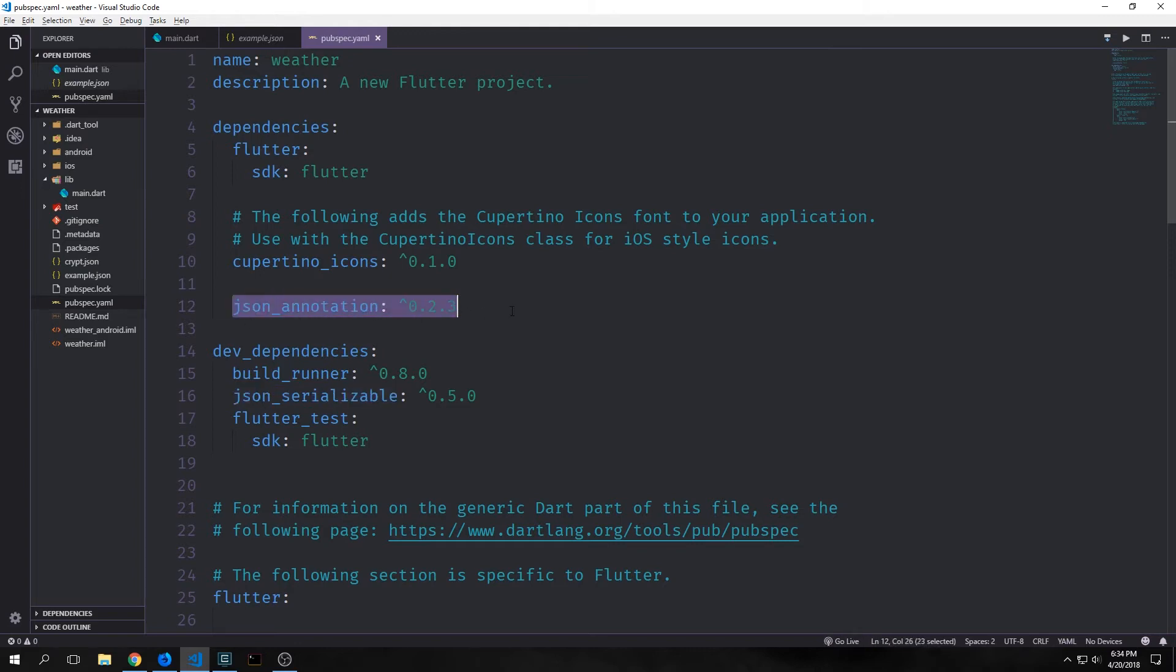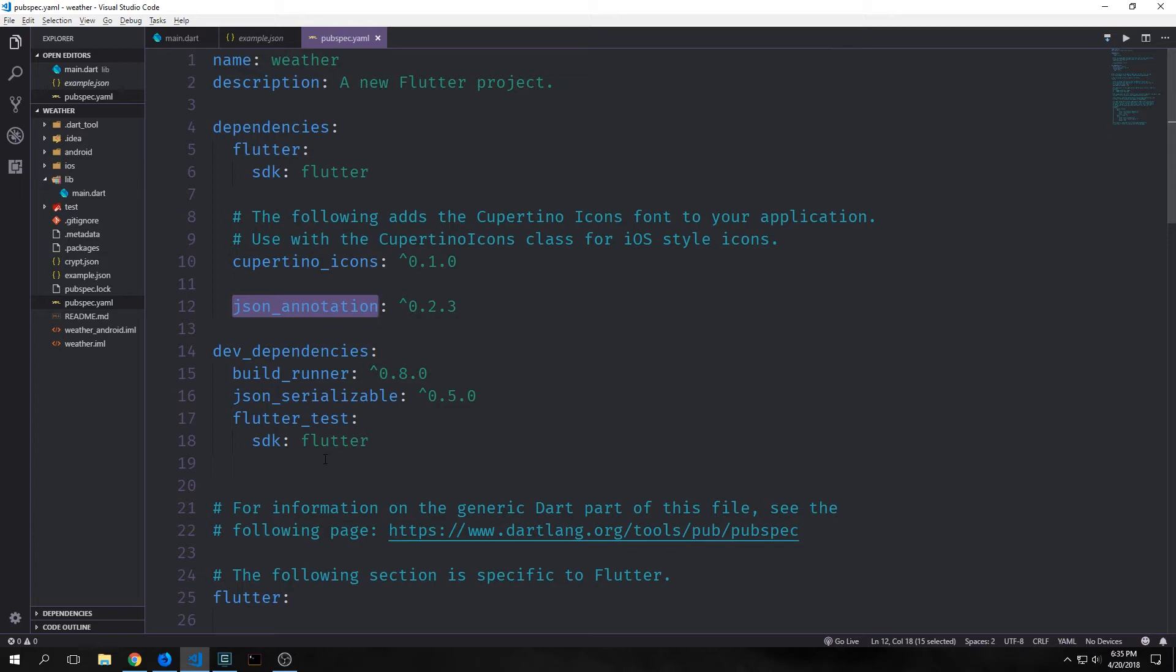Now you'll notice here that the only one that's in our direct dependencies is this JSON annotation library. The other two are used to generate the code, and then once we've generated this code we do not need them inside of our actual Flutter application while it's running on the device. So JSON annotation gives us these annotations that we can put above our objects which tells JSON serializable that it can serialize those objects, and then we can use the build runner to actually generate the code. The current versions for JSON serializable and JSON annotation are 0.5 for serializable and 0.2.3 for annotation, and then our build runner is at 0.8.0.